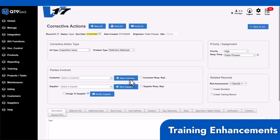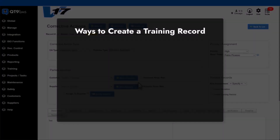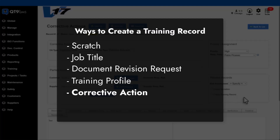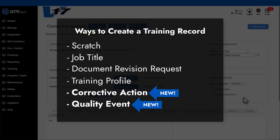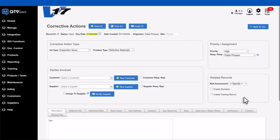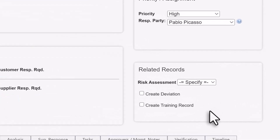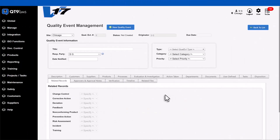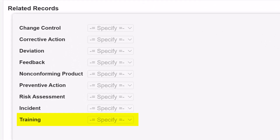Next, we're making training more flexible than ever. Previously, there were four ways to create a training record from scratch — from a job title, a document revision request, or simply from a training profile. Now in version 17, you can also create training records directly from a corrective action or a quality event, bringing the total number of ways to create training records to six. In corrective actions, you'll see the new option located right here. And in quality events, you'll find the training record option under related records.